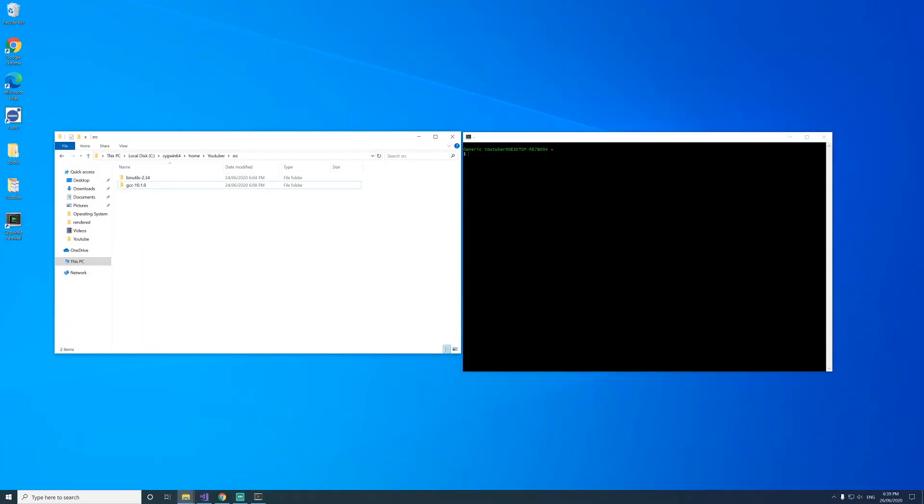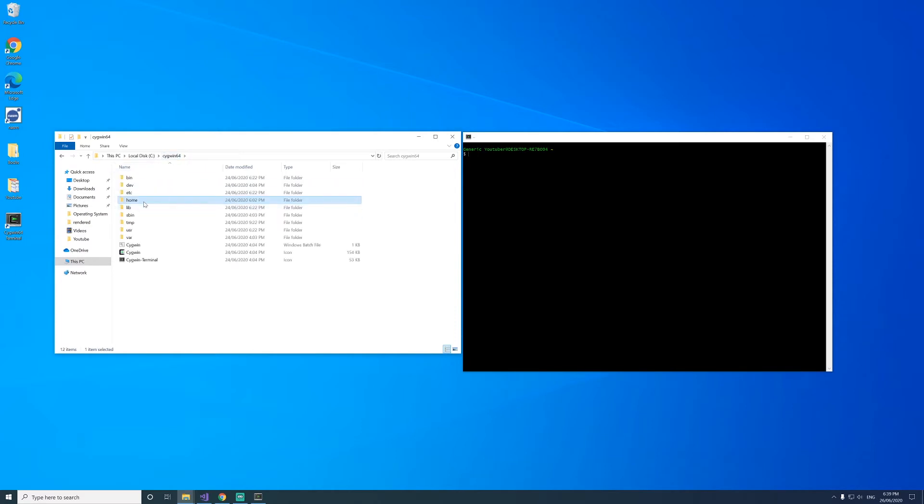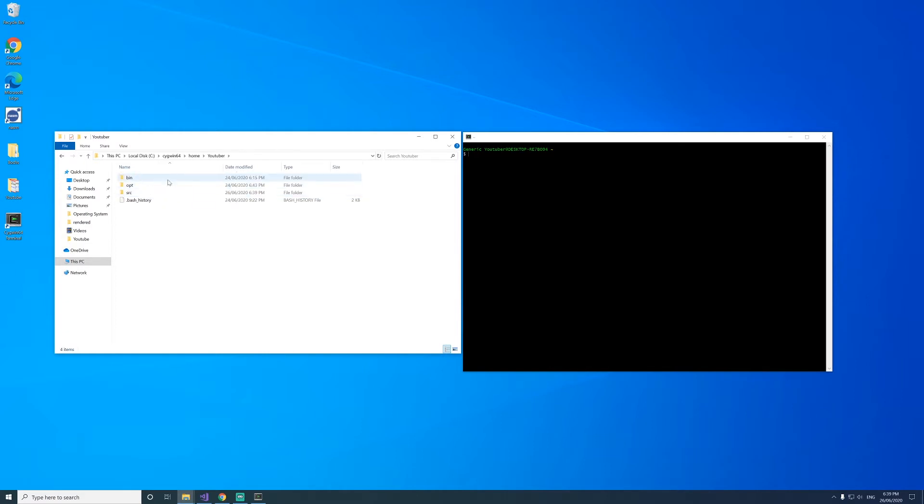Now that Cygwin is installed, we need to put the bin utils and the GCC files into Cygwin64, the directory that you installed Cygwin to, then home, your username, and then into source. So we'll put those into the source directory.